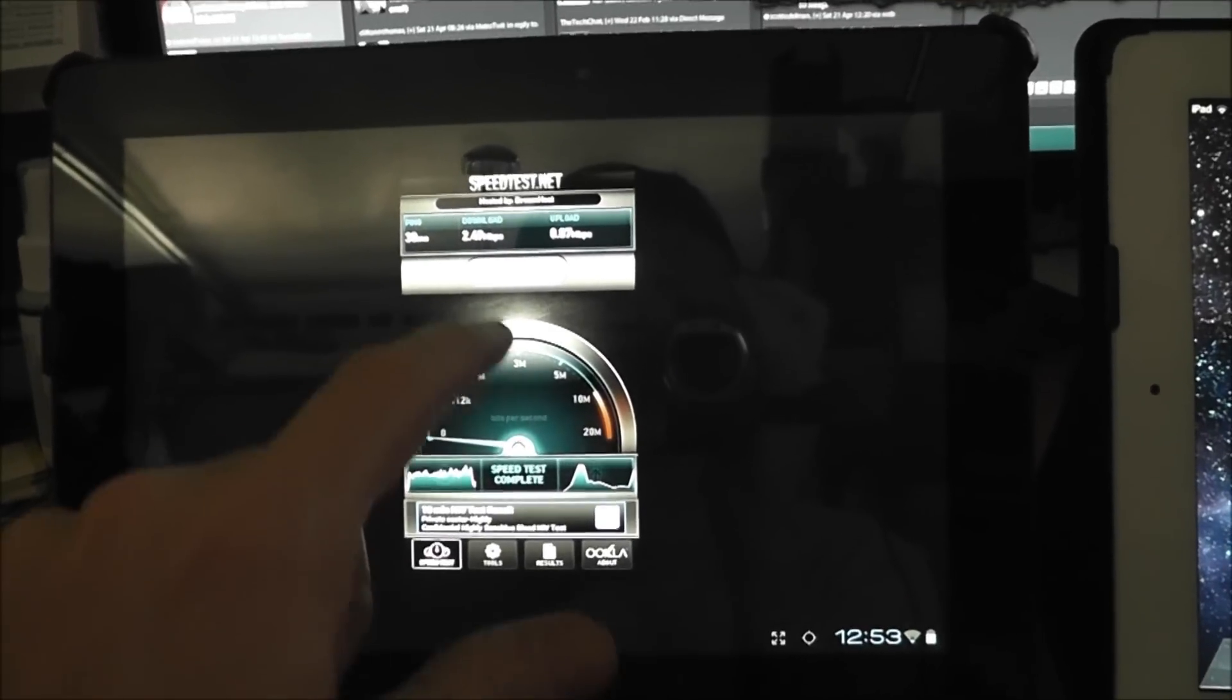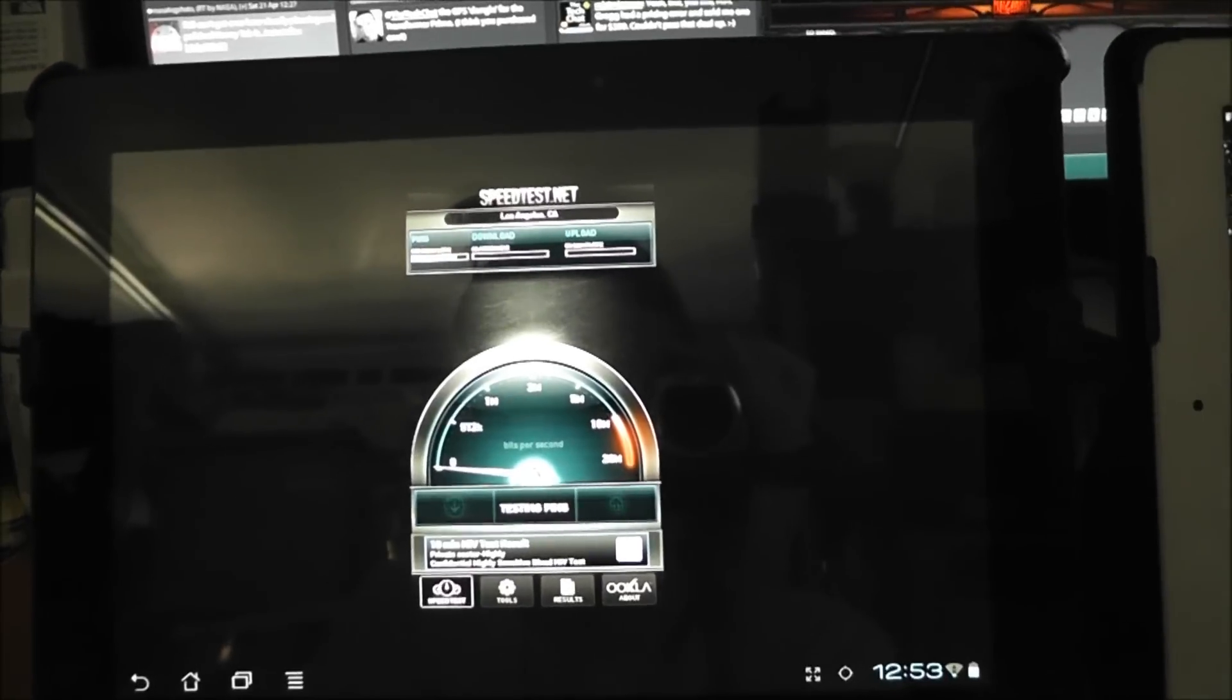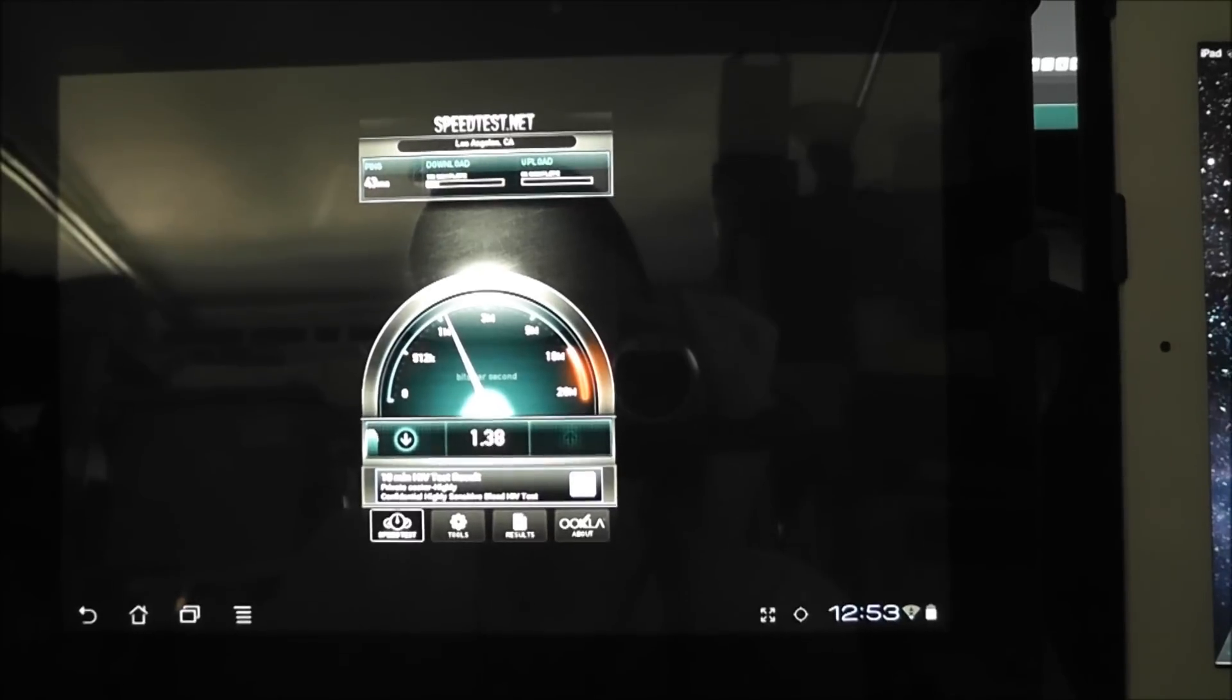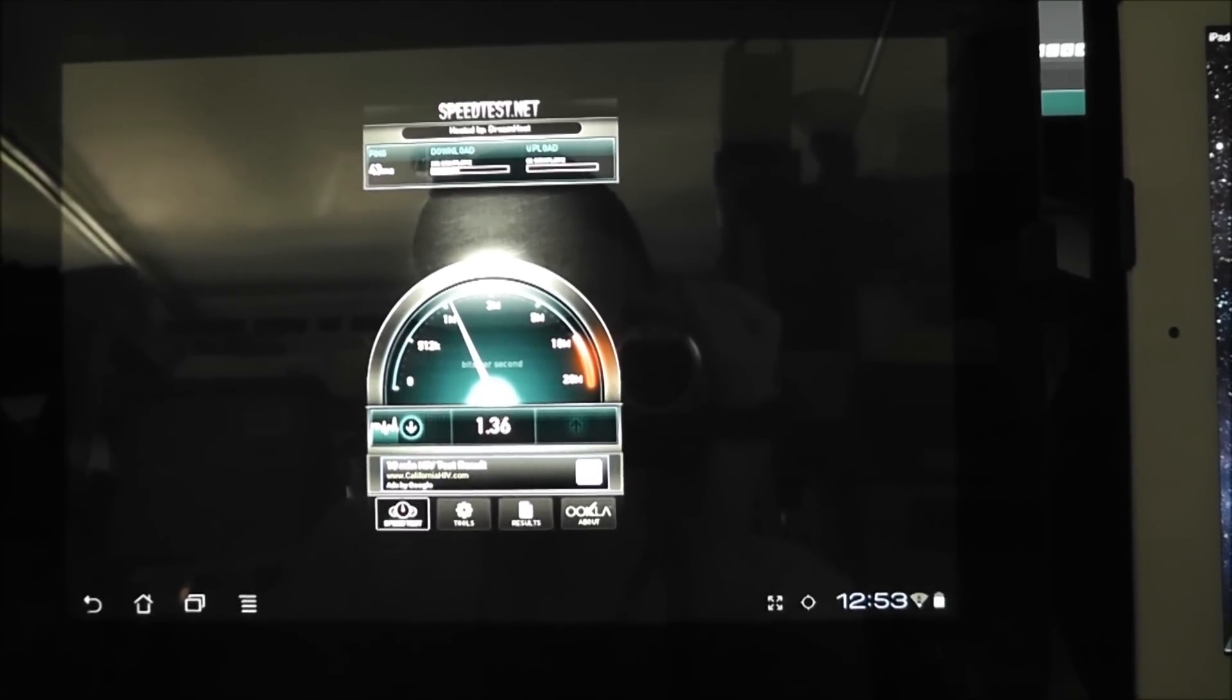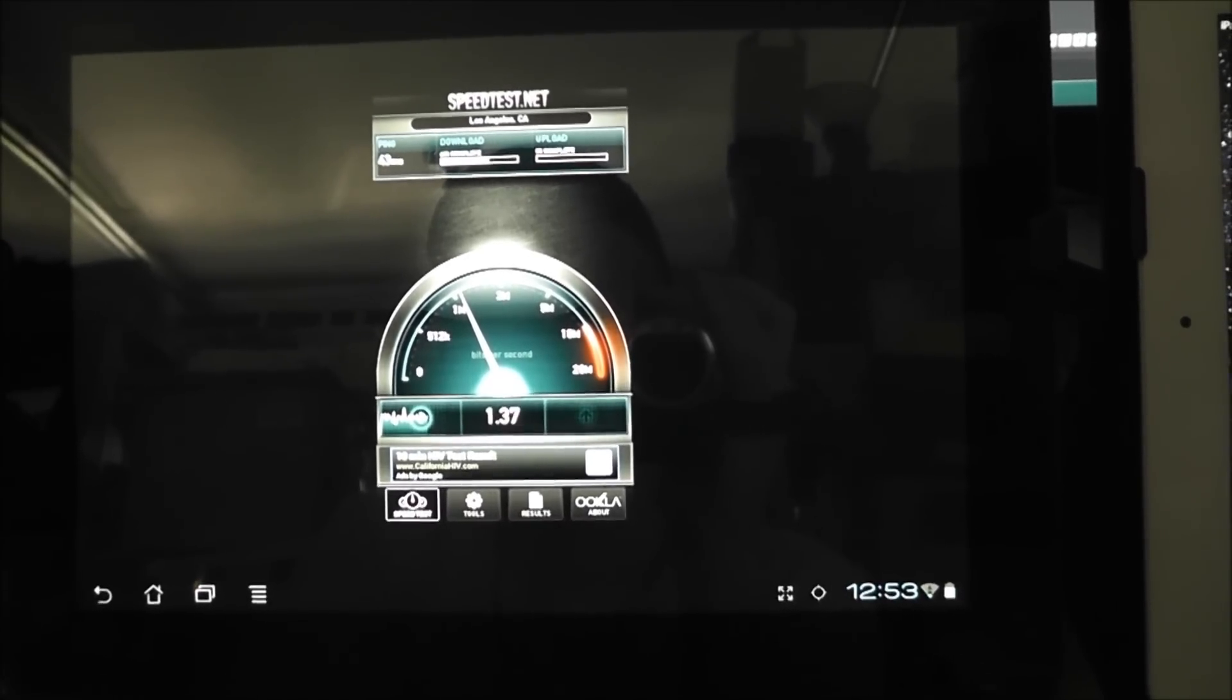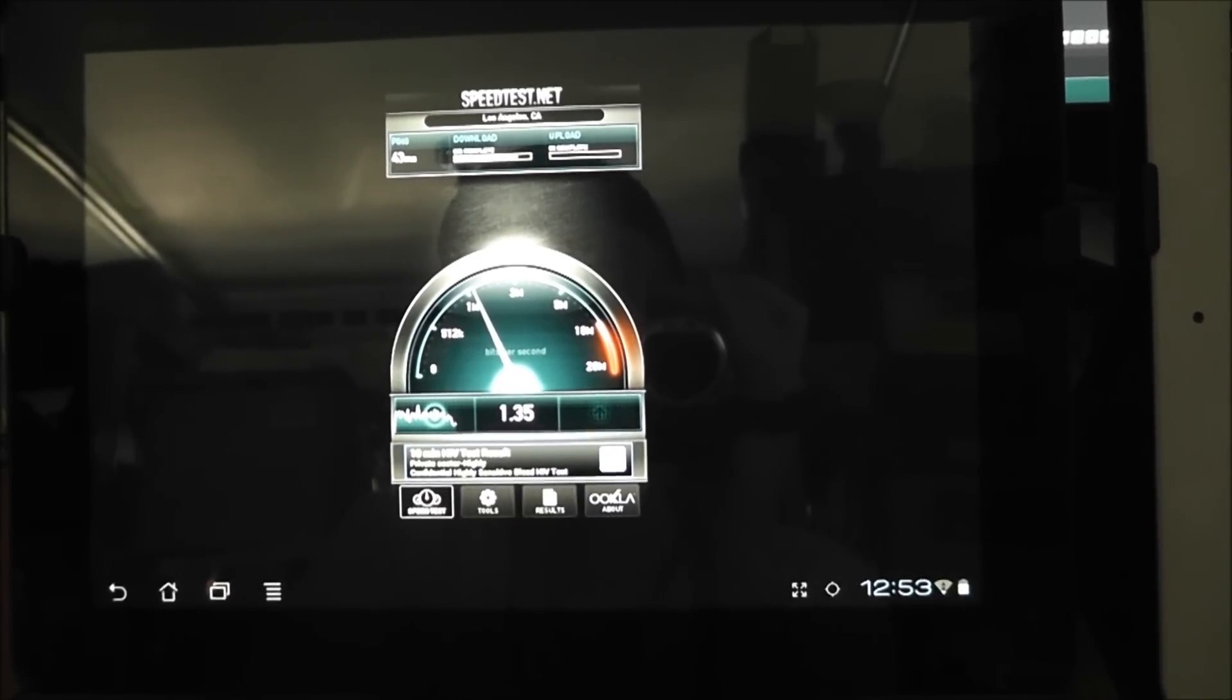So let's go ahead and run the Transformer Prime. And you can see we're getting about just a little over megabit per second down.